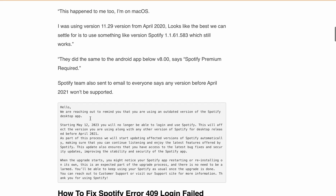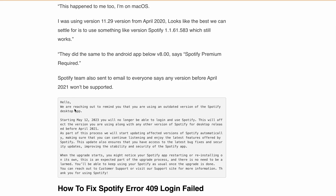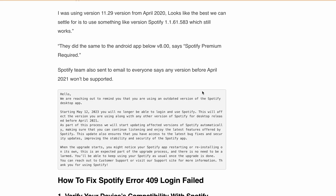In the email, Spotify wrote: 'Hello, we are reaching out to remind you that you are using an outdated version of the Spotify desktop app. Starting May 12, 2023, you will no longer be able to login and use Spotify.' You can pause the screen here to read the full message.